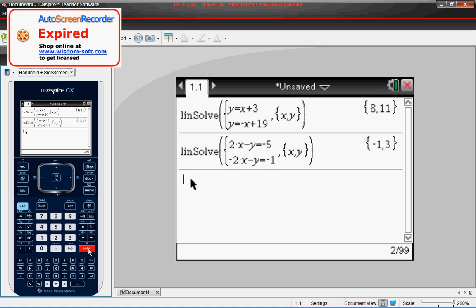Then in the bottom equation, when you plug negative 1 in, the negative 2 becomes positive 2. You'll have 2 minus 3, which is negative 1.